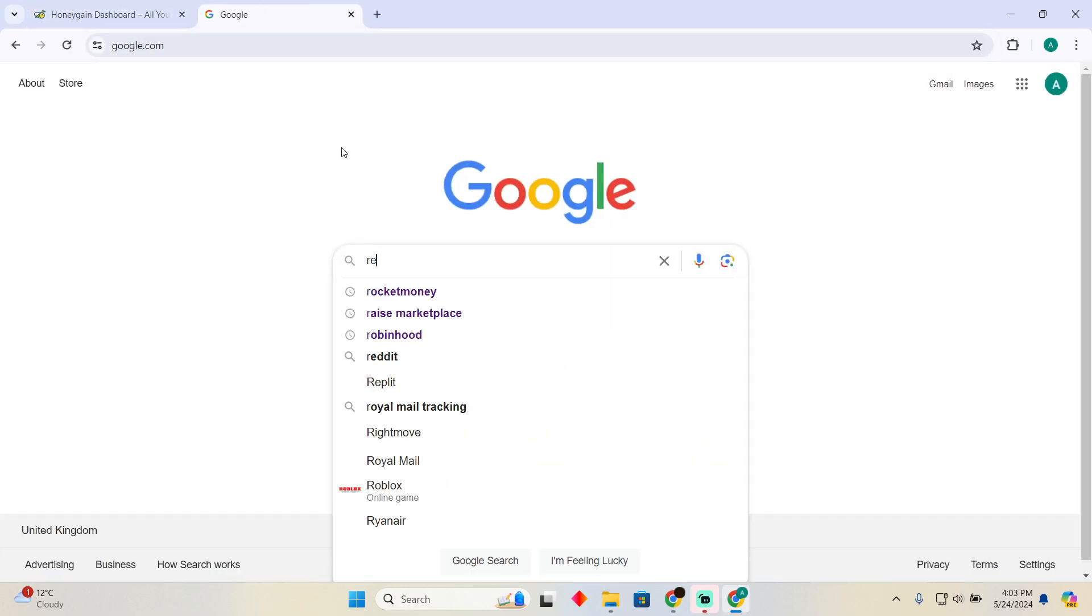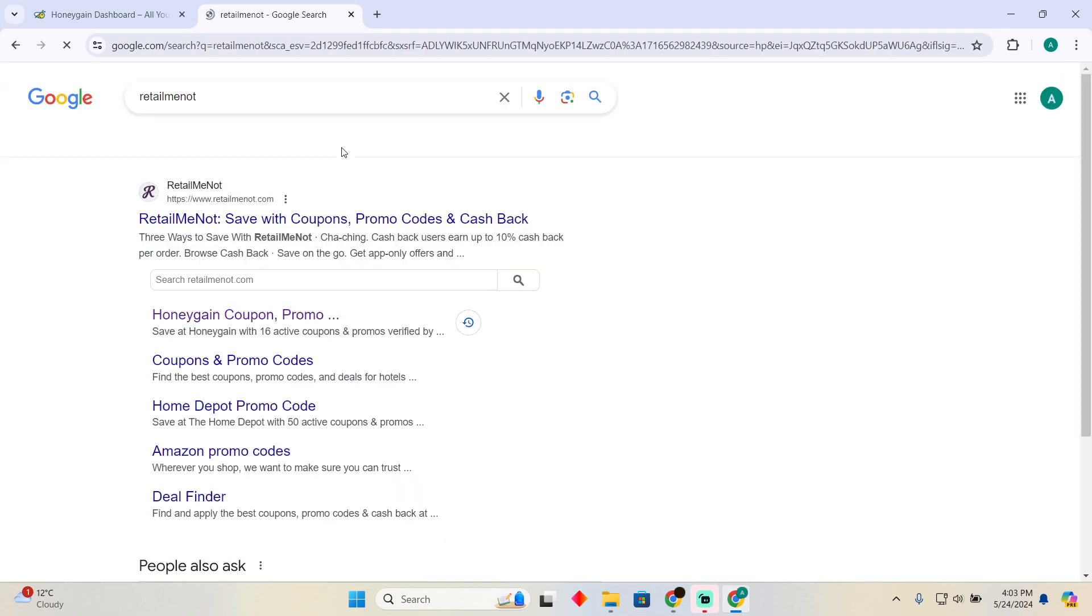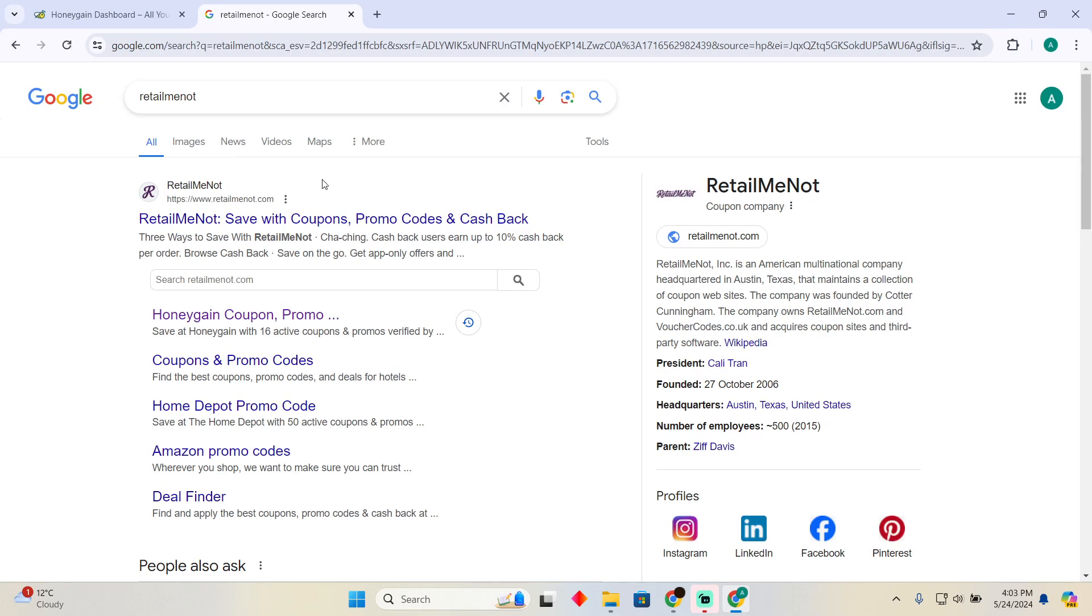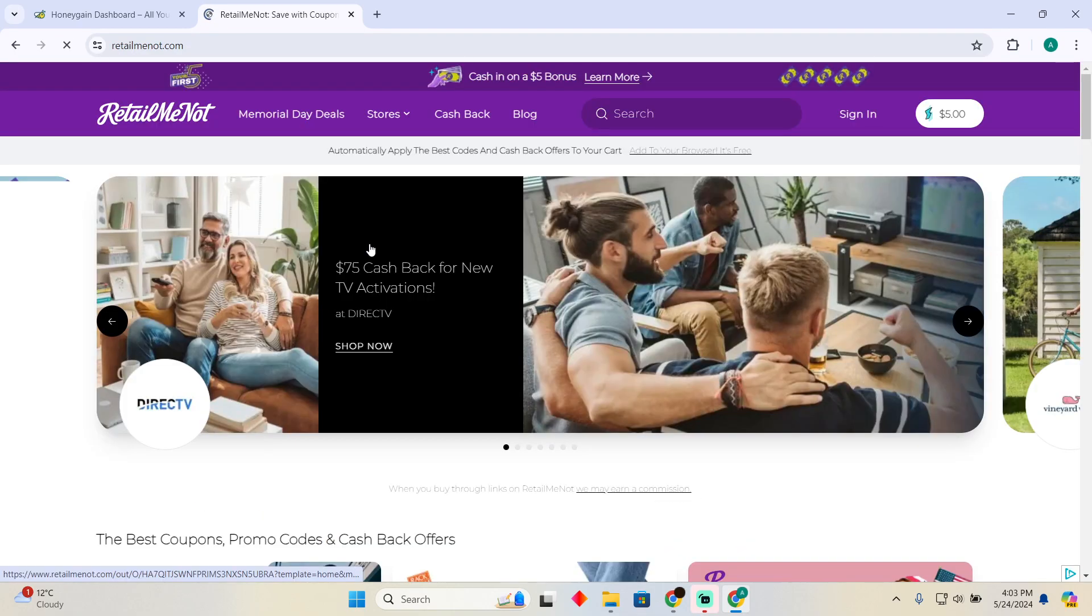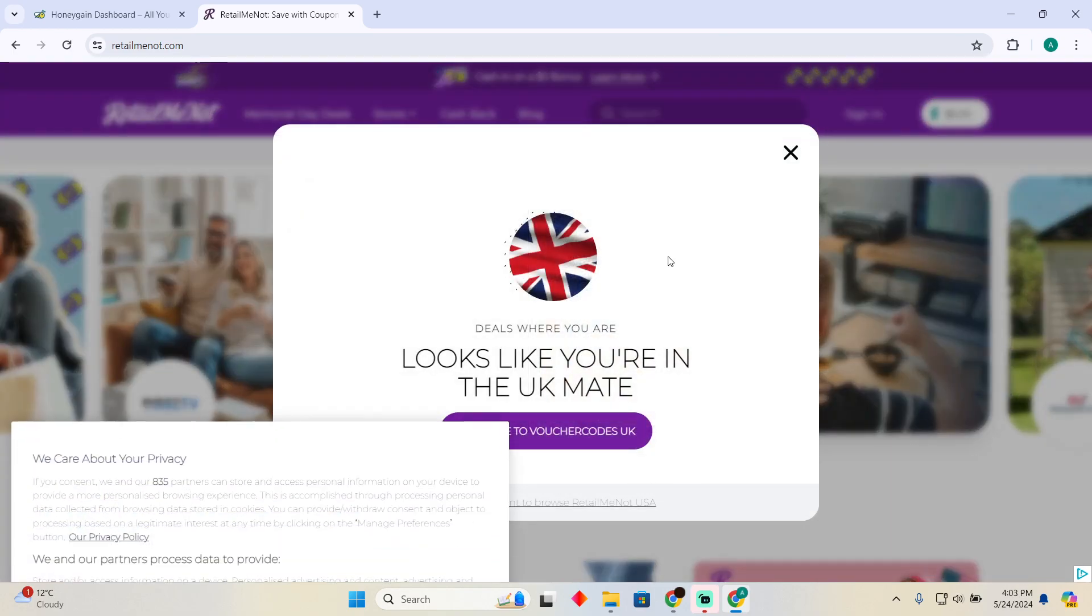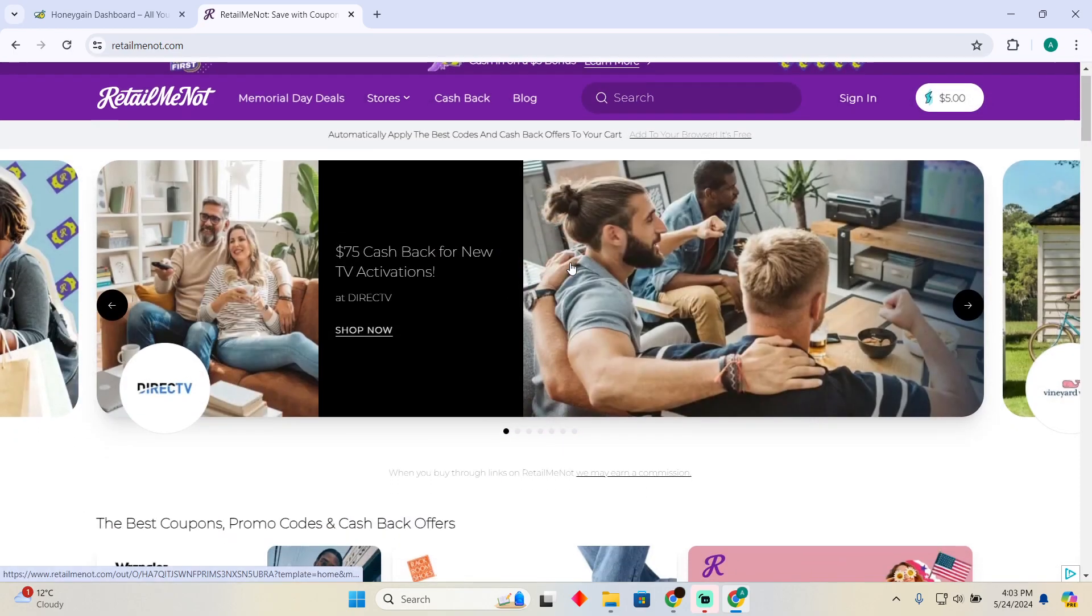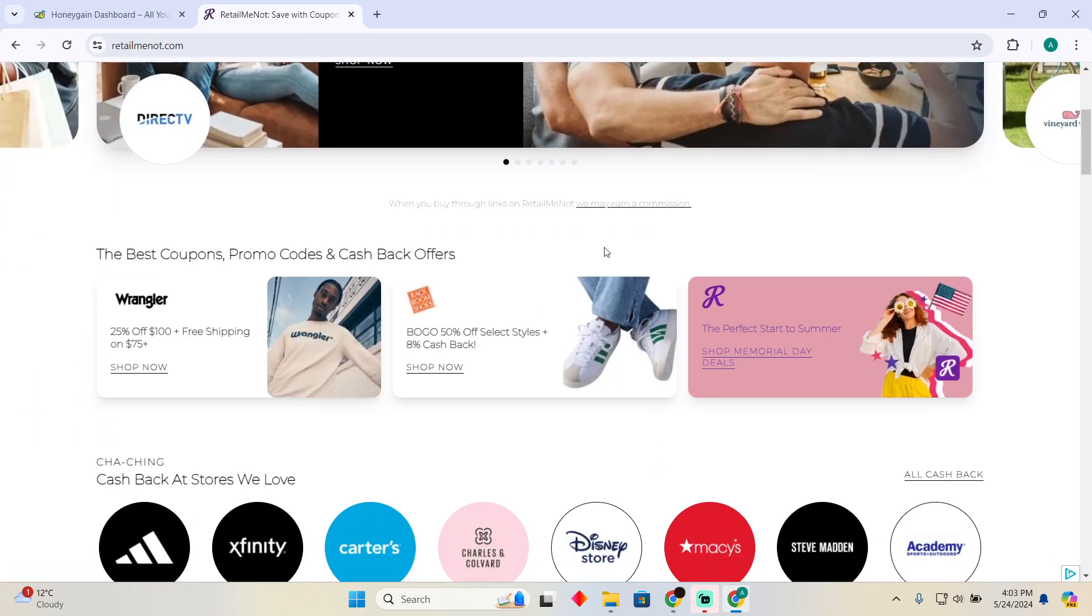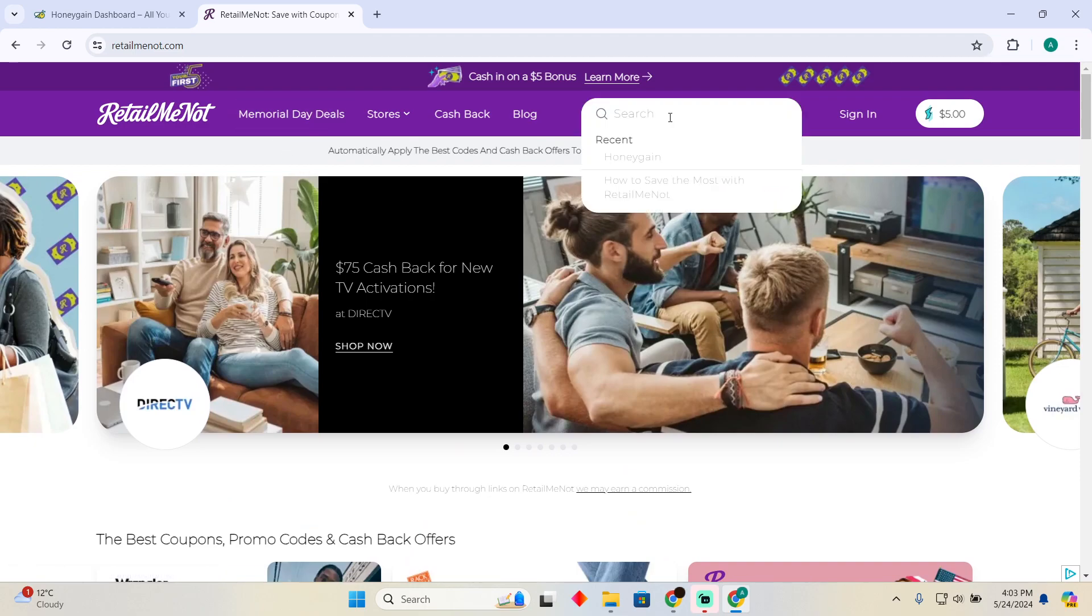Search for RetailMeNot. After searching for that, you have to go to the first website, which should be RetailMeNot.com. These websites could vary according to your region. In my region, this website works.